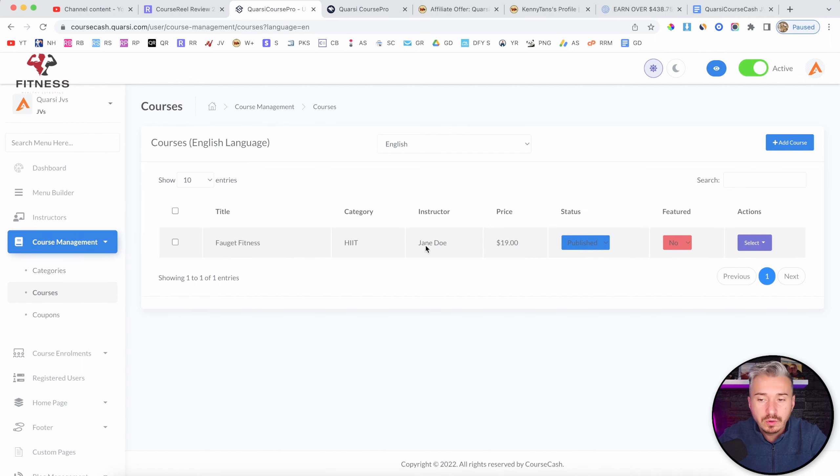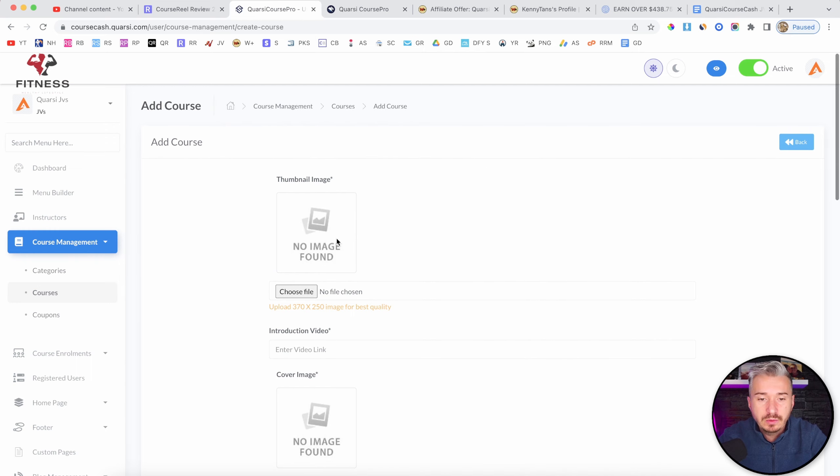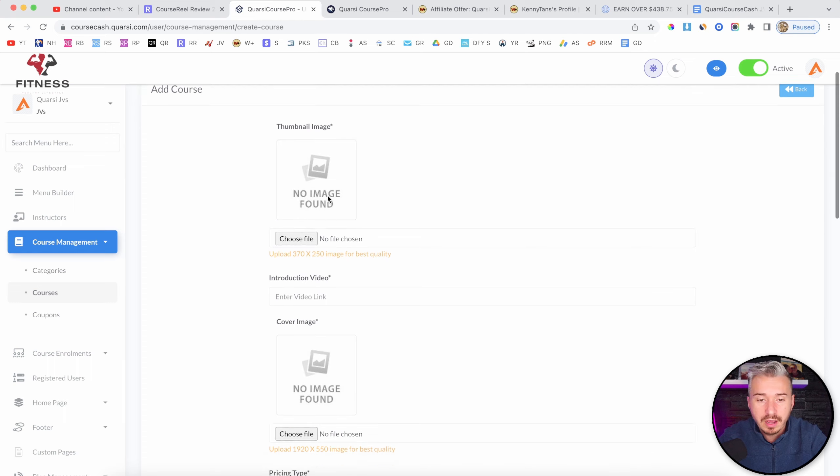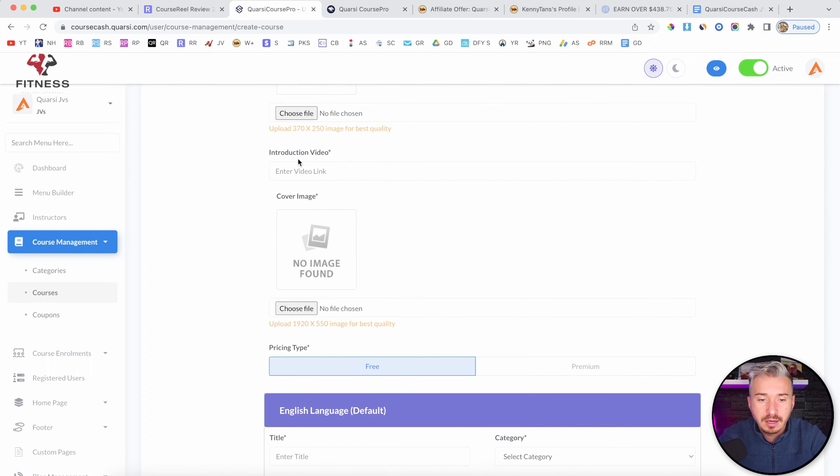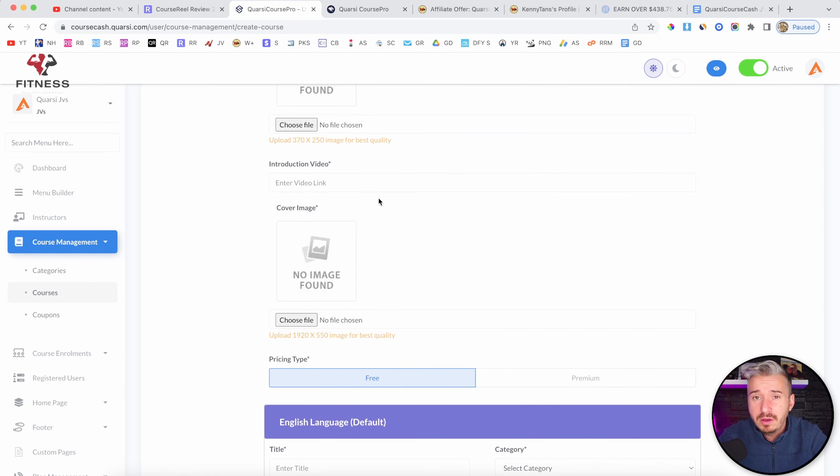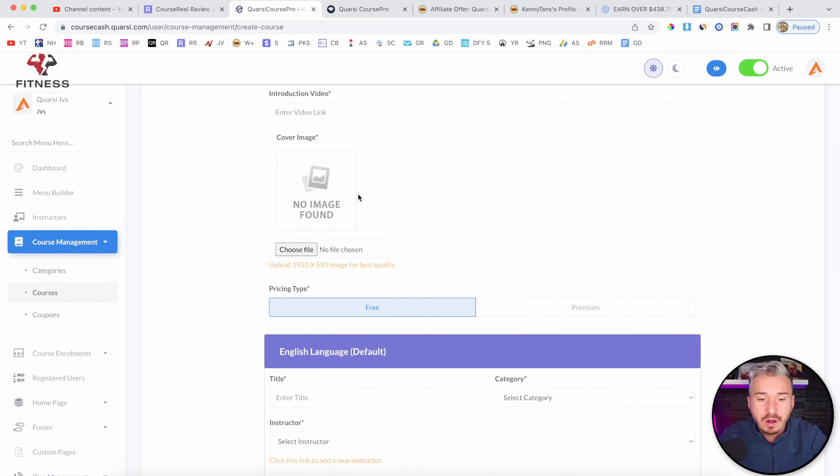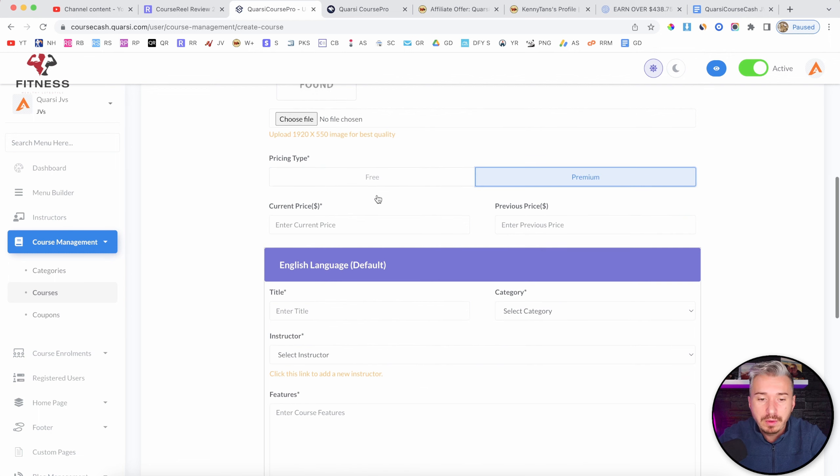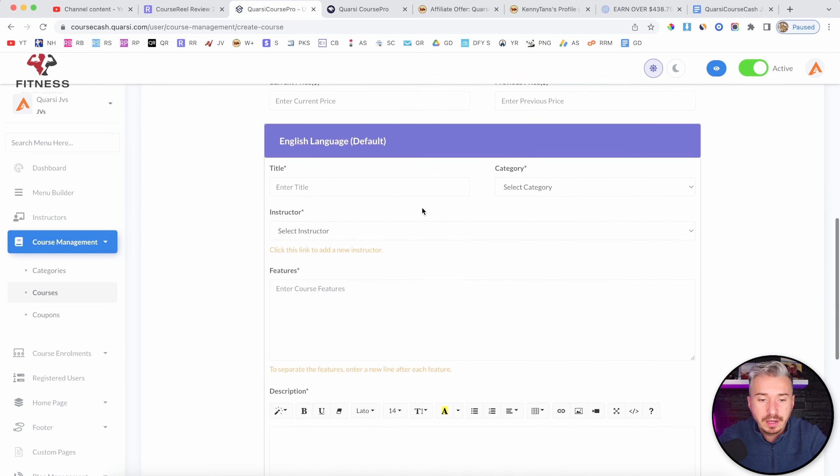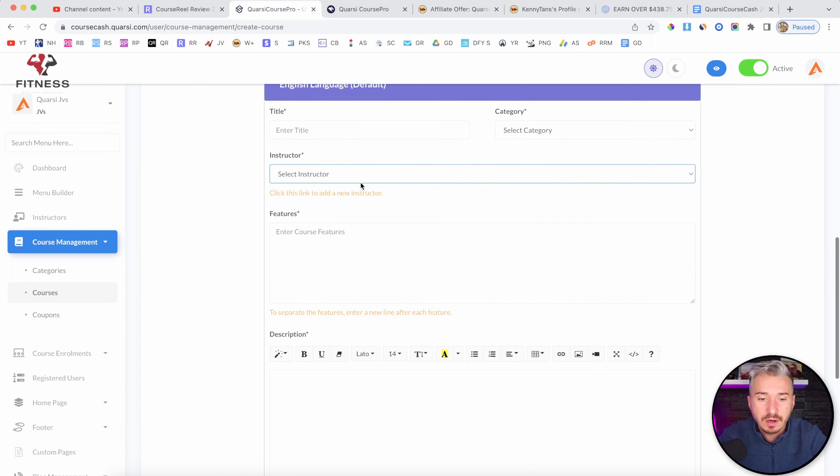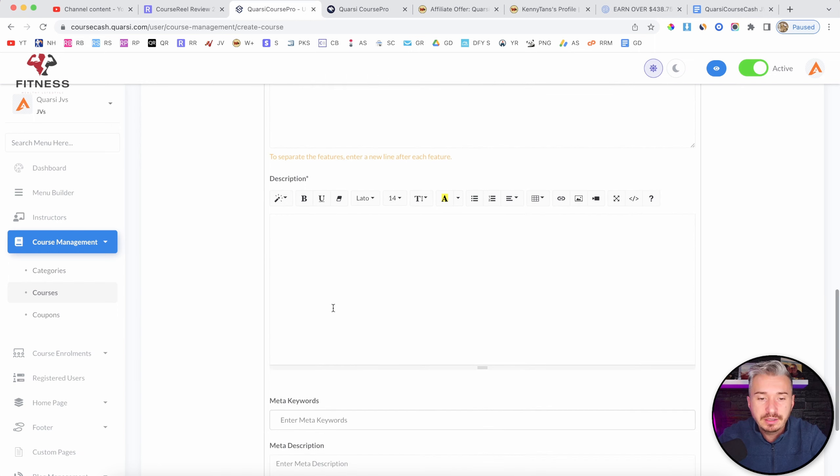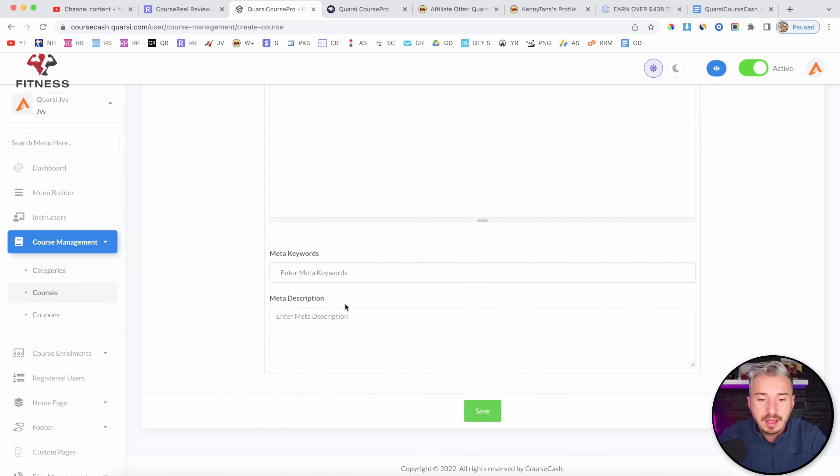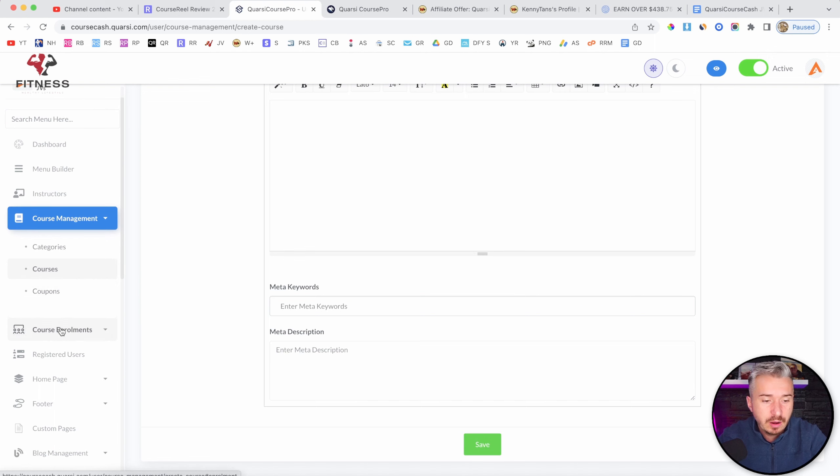Now, if I go to courses here, if I click on add new course, this is where you can basically add your own course, right? So you will have to upload an image, introduction video, and you will have to basically get a video from, upload a video from maybe Vimeo or YouTube and add that link in here. You have the cover image, pricing type, free or premium, and yeah, you can set up the pricing here. And what else we have? The instructors, right? So you'll add yourself as the instructor here. The features of this course, and also the description and meta description for SEO.